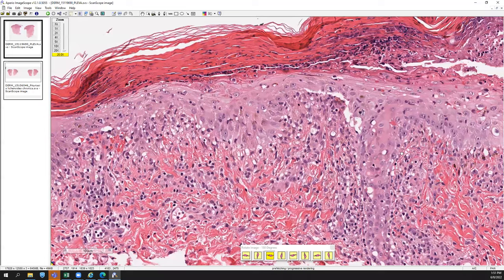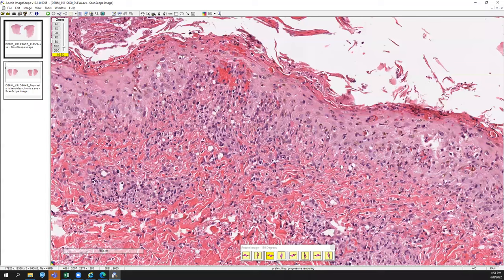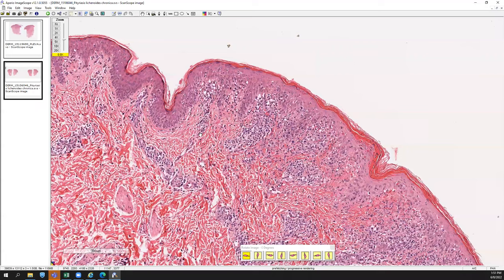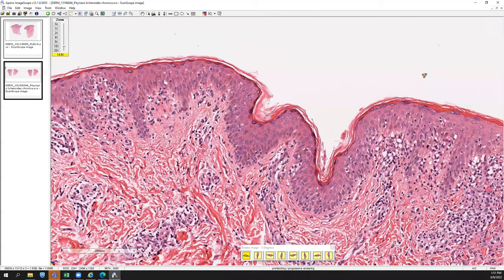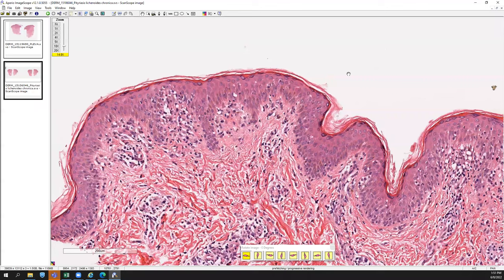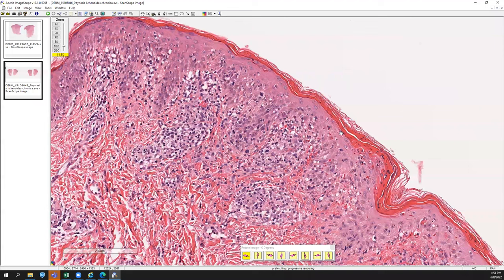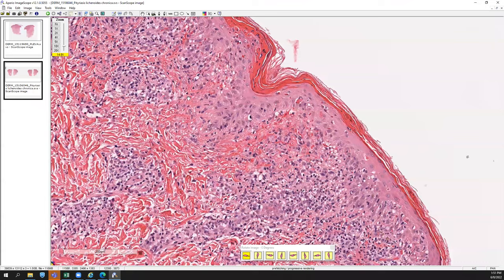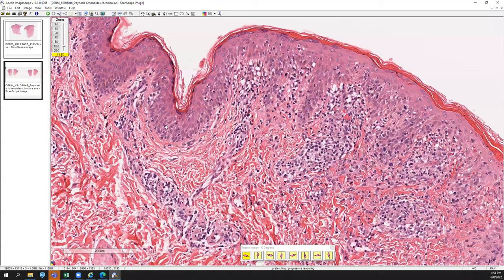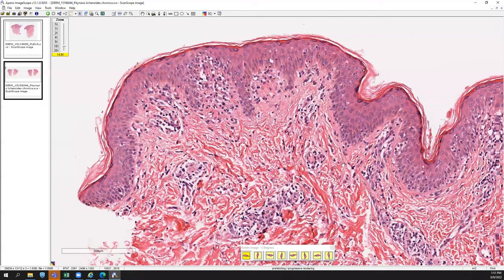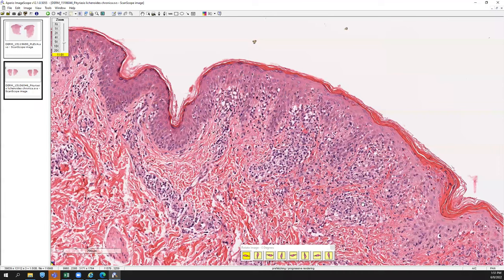Remembering those key features along with the clinical impression would be compatible with PLEVA. Now this can have a more chronic form where the inflammation starts to die down a little bit, but you can still appreciate a lymphocytic interface change — nice vacuolar interface with underlying lymphocytes. You can see that the basket-weave stratum corneum has returned a little bit more, maybe some areas of compact hyperorthokeratosis and compact perikeratosis along the stratum corneum, but this is overall a lymphocytic interface inflammatory pattern, not as robust as the previous PLEVA example.